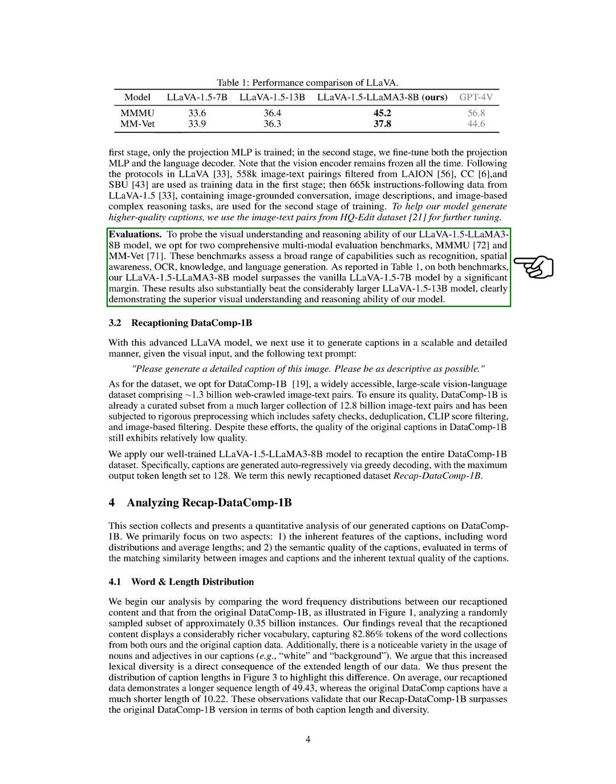We describe the training procedures in detail and evaluate our LLAVA 1.5 LLAMA-3-8B model using comprehensive multimodal benchmarks MMMU and MMVP. The results show that our model outperforms previous versions, including the larger LLAVA 1.5-13B model, highlighting its superior visual understanding and reasoning abilities.